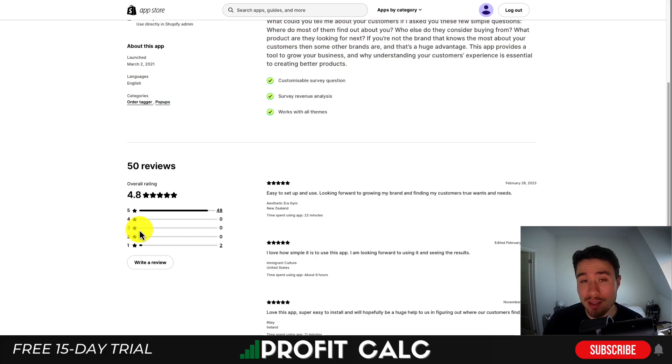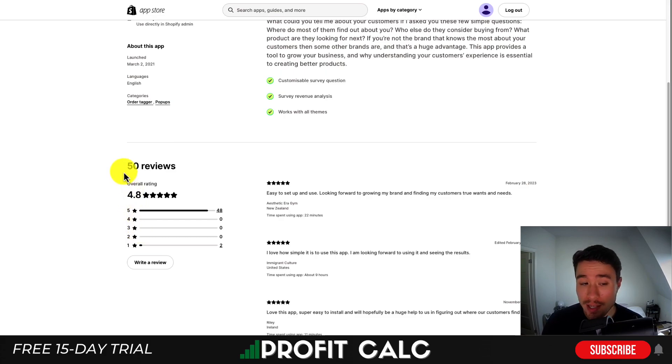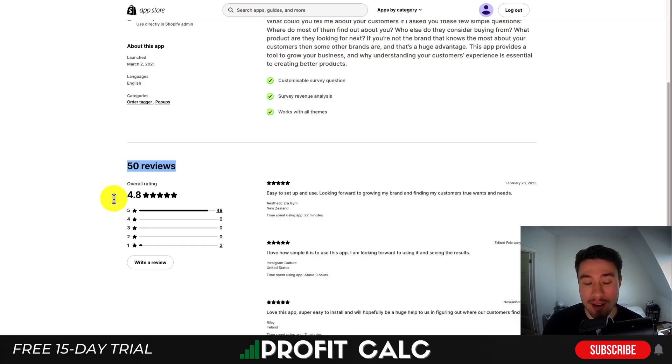As mentioned, this app is completely free. It has 50 reviews with an excellent 4.8 star rating and 48 five-star reviews.